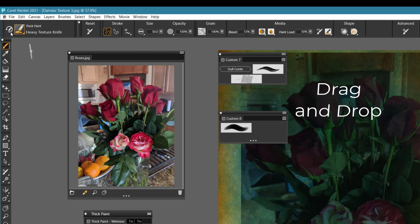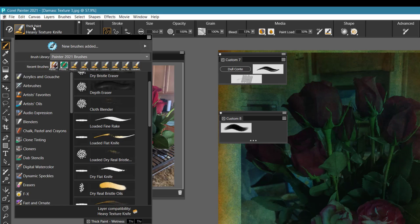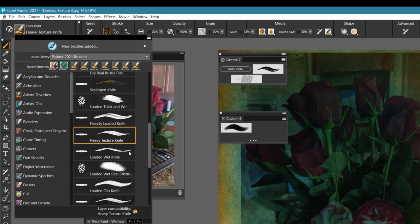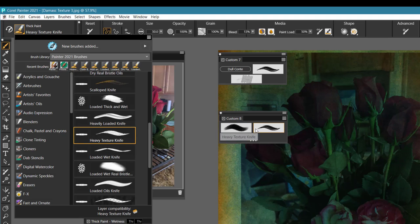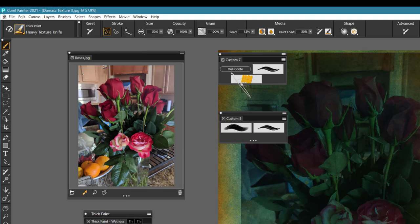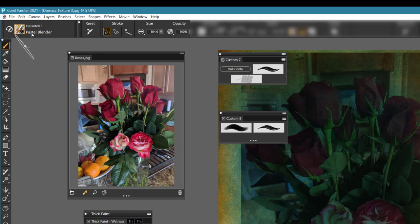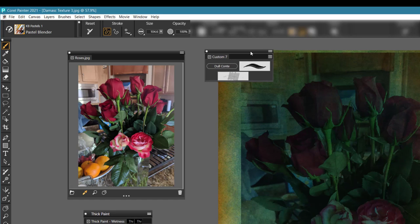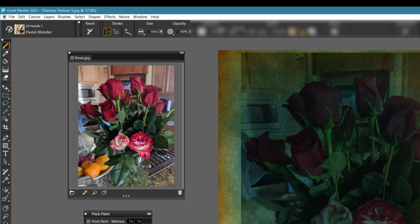The next brush we're using is the Heavy Texture Knife, found in the Thick Paint brush category. Hold the Shift key and drag it out to add it to your custom palette. The last brush is called the KB Pastel or Pastel Blender — this is not included in your default brushes, but you can download it from the brush shop at digitalartacademy.com. Otherwise, you can use any brush or blender you'd like to use.